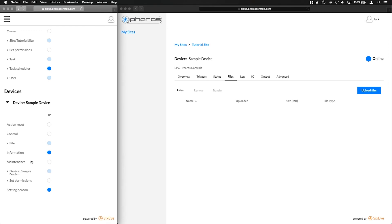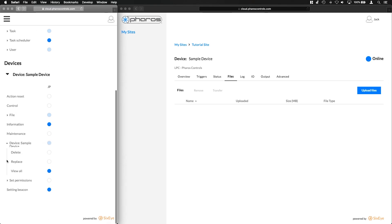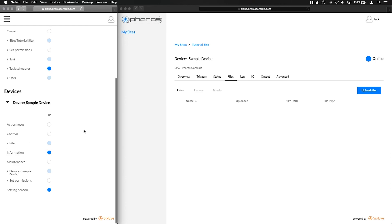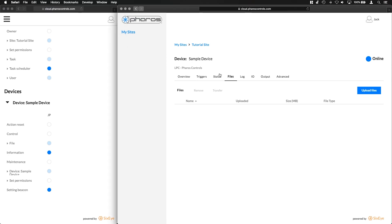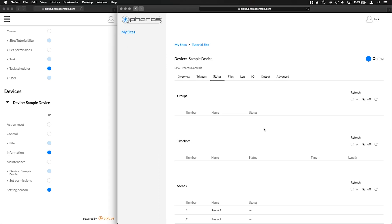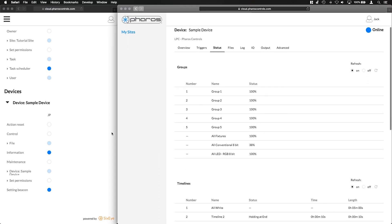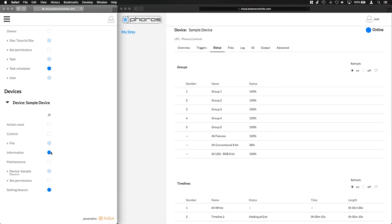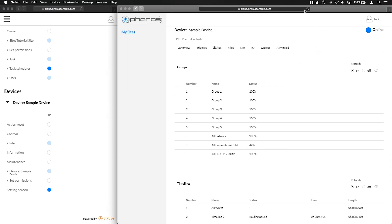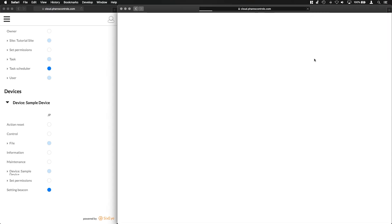Device permissions allow for the device itself to be deleted, replaced or viewed. Replacing a device with a different type could move the site into a different pricing plan. The Information permission allows a user to view all read-only information about a device, including timeline and group status and I.O. modules.